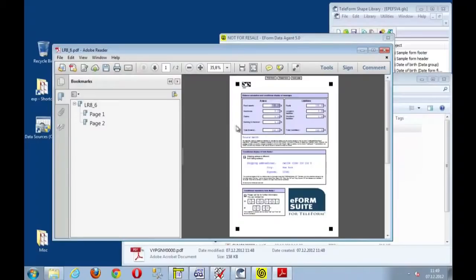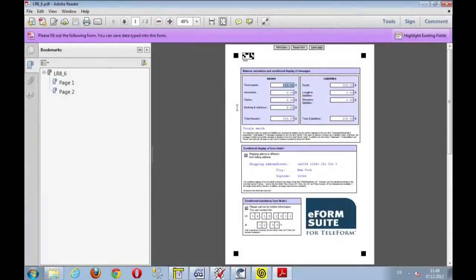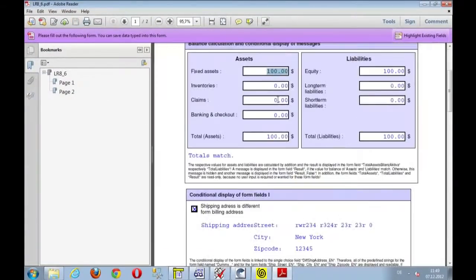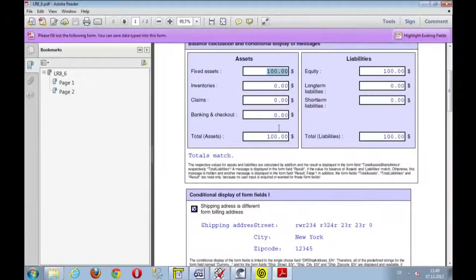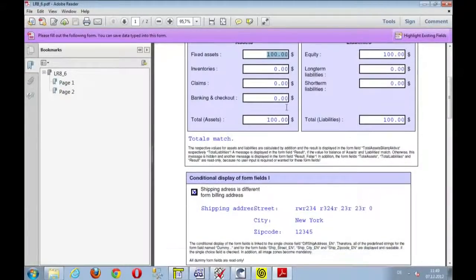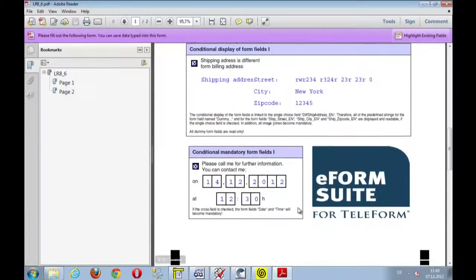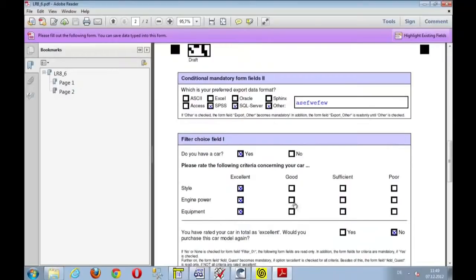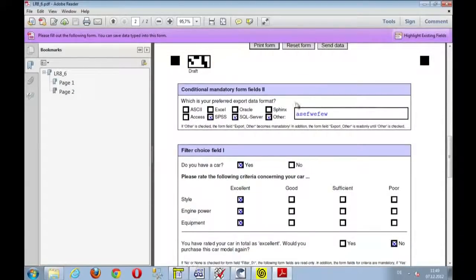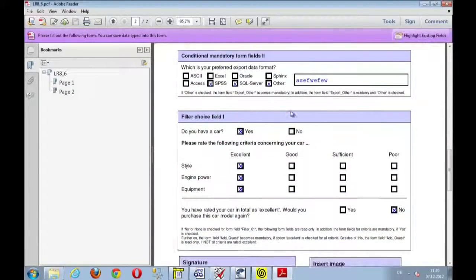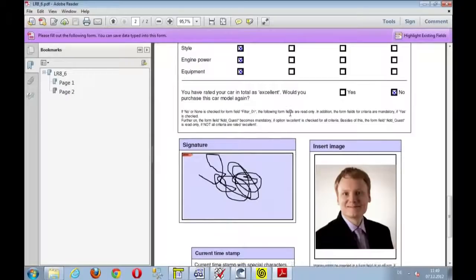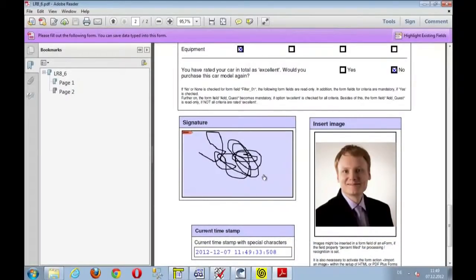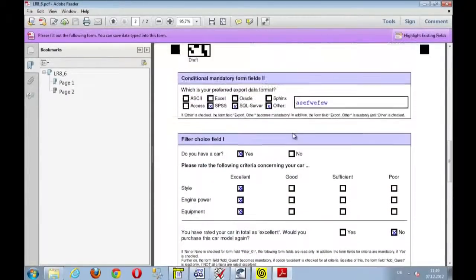here we are. Now here is a PDF document with the same functionality, with the data that we have just typed in. Totals match. Page one, page two. And here we go. The data that we entered. And the image is there. Signature is there.